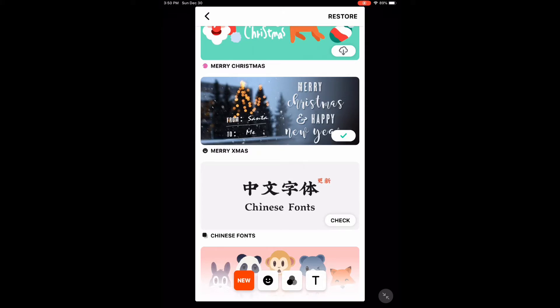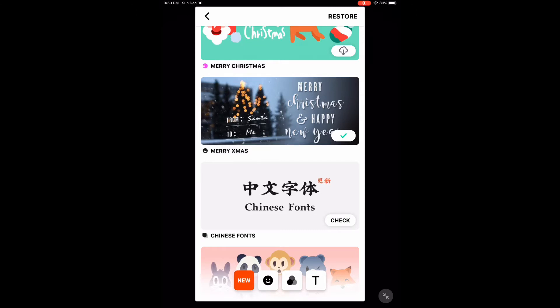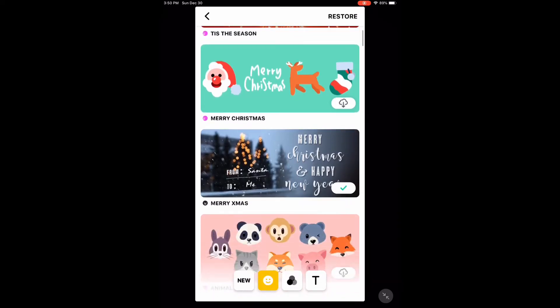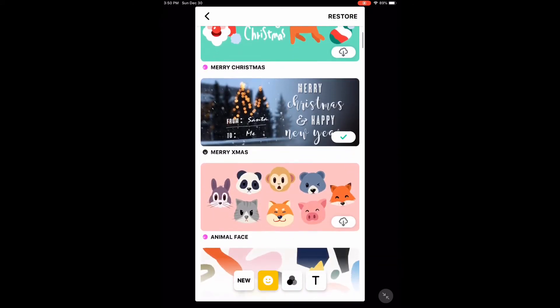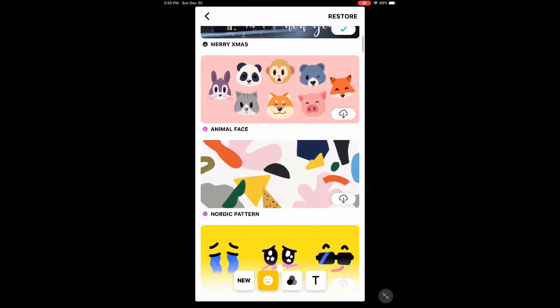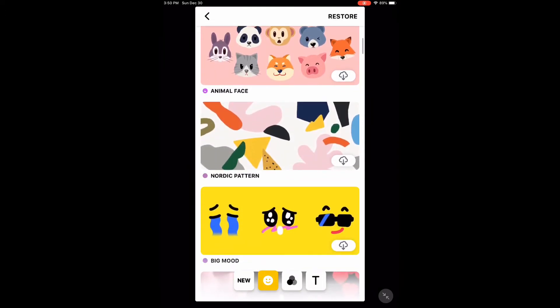Anything with a green checkmark has already been installed. You can get sticker packs, filters, and fonts.